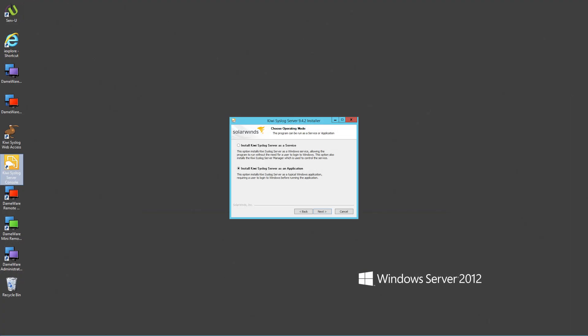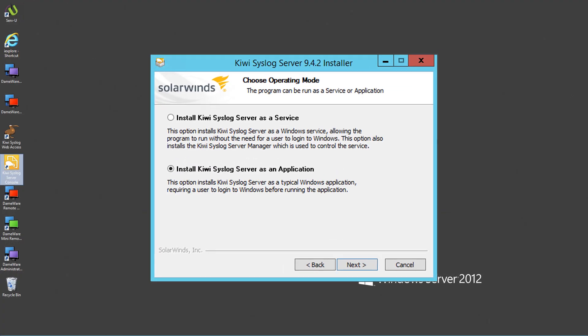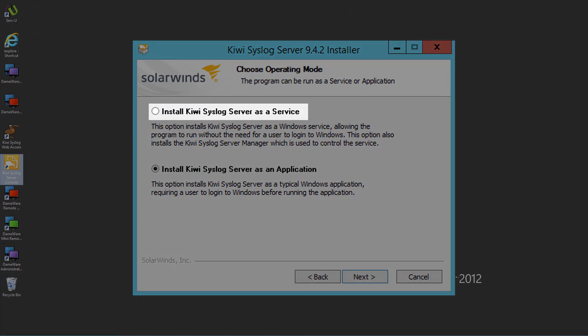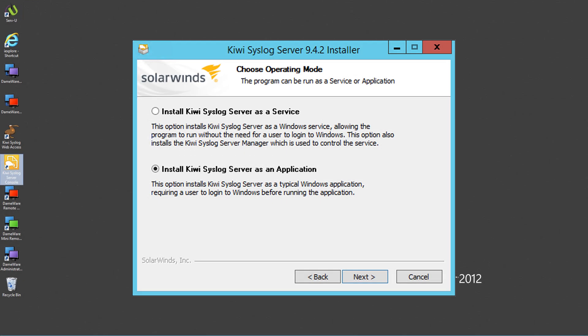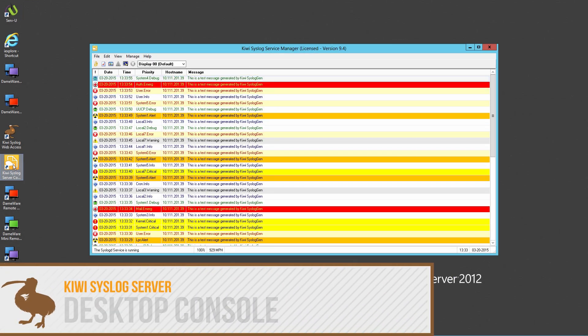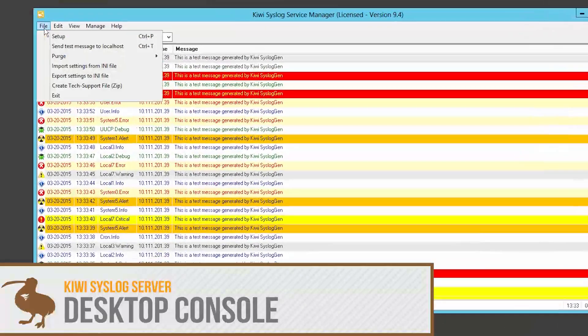KiwiSyslog Server can be installed as an application or Windows service. Most users choose to install as a service. This allows KiwiSyslog to continue processing messages even when the program window is closed or the user is not logged in. The desktop console allows you to monitor syslog messages in real time.